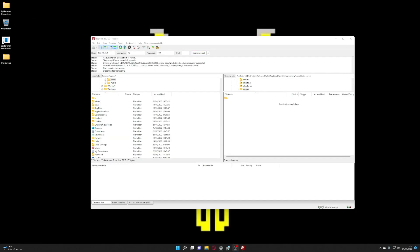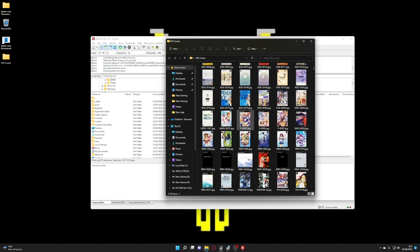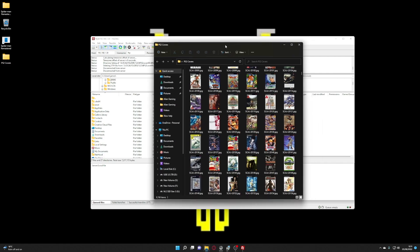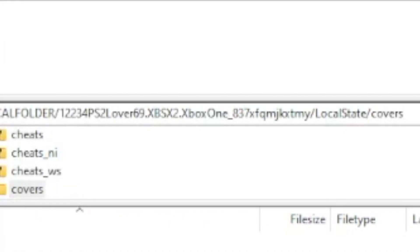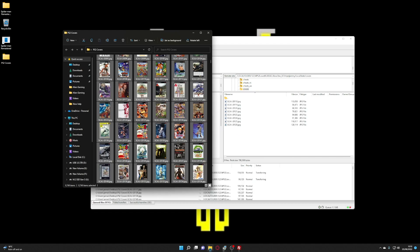So here we are on the PC we've got FileZilla open and here's all our cover art. Again the link for this is in the description. You want to copy and paste all the covers into this folder. So I've highlighted all the covers and I'm going to drag and drop them all into the cover folder.